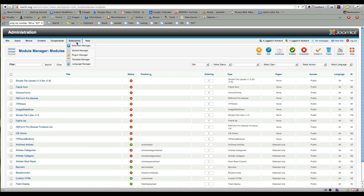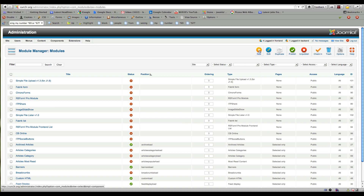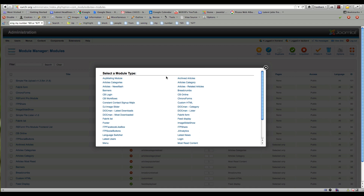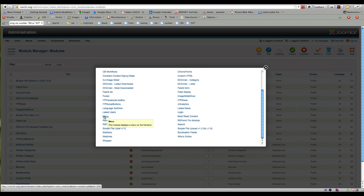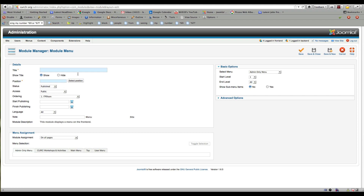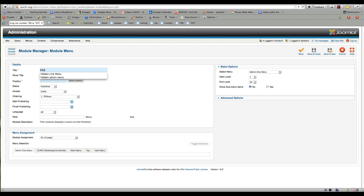What I'm going to do is go into Extensions and Module Manager and create a new module. This module is going to be a menu, and I'm going to call this menu 'Hidden Link Menu.' I'll go ahead and show the title — nobody's going to see it but us anyway.